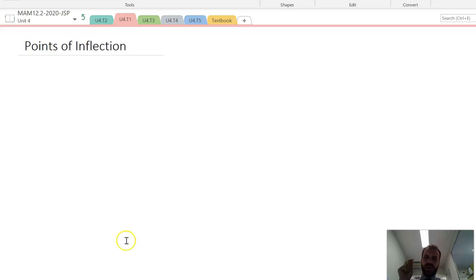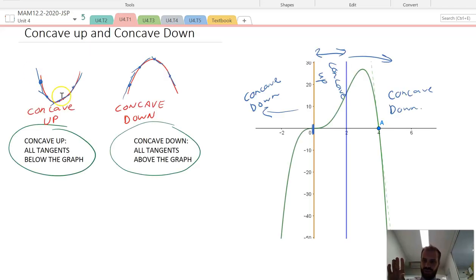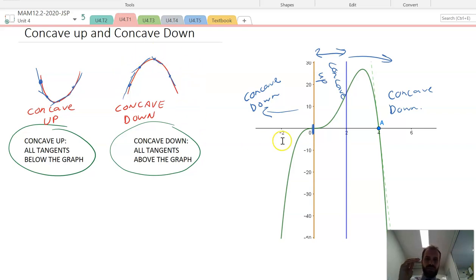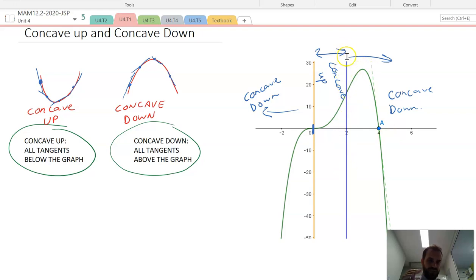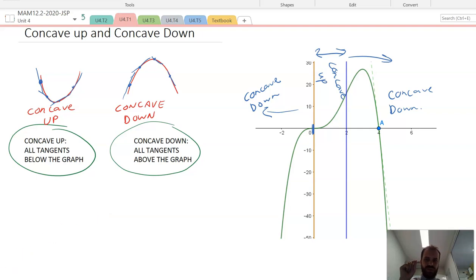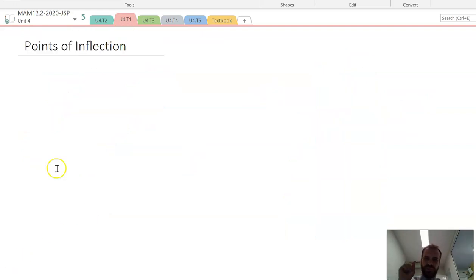In this video we're going to talk about points of inflection. We've talked about concavity before — things that are concave up have all the tangents below the graph, and things that are concave down have all the tangents above the graph. This graph is concave up here and concave down here, and there's this blue line — a transition point between the two. That is what a point of inflection is.